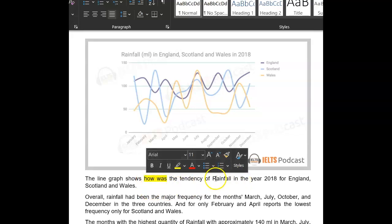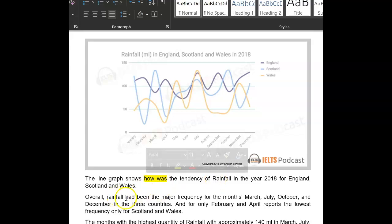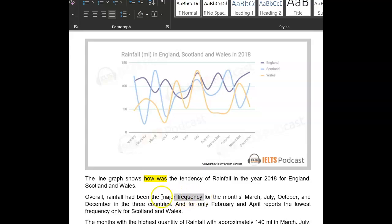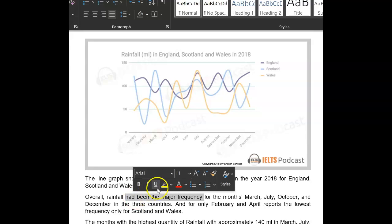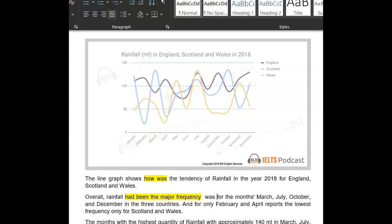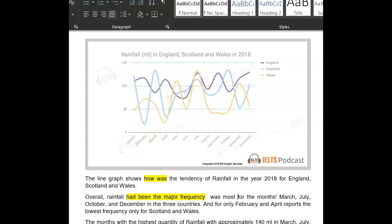Really good. You don't need a capital there. Overall rainfall — I'm not sure about your tenses here. Just go past simple. It's in the past. Rainfall was most frequent.